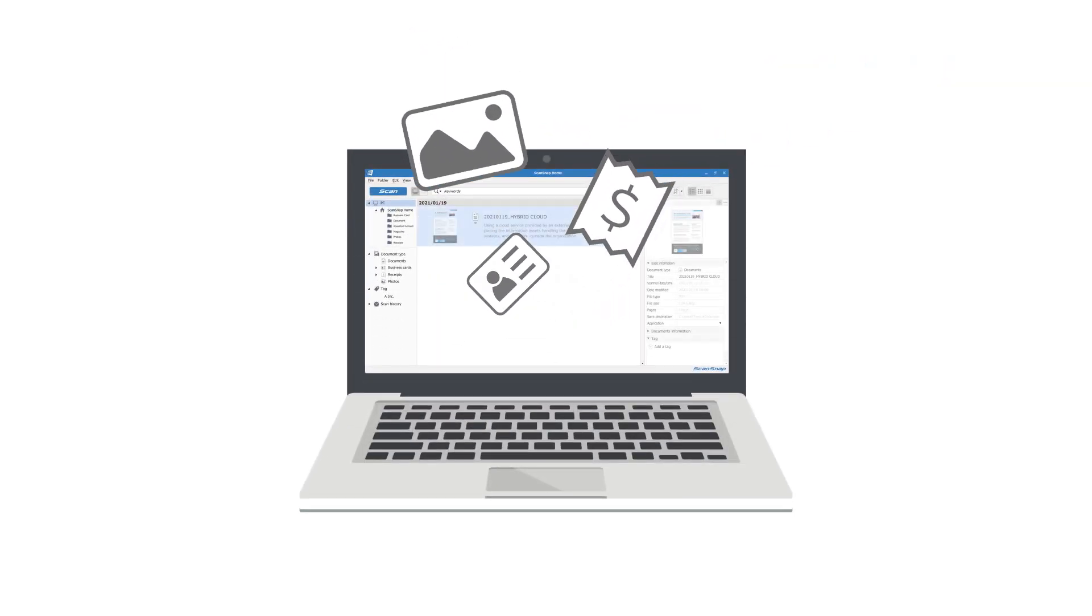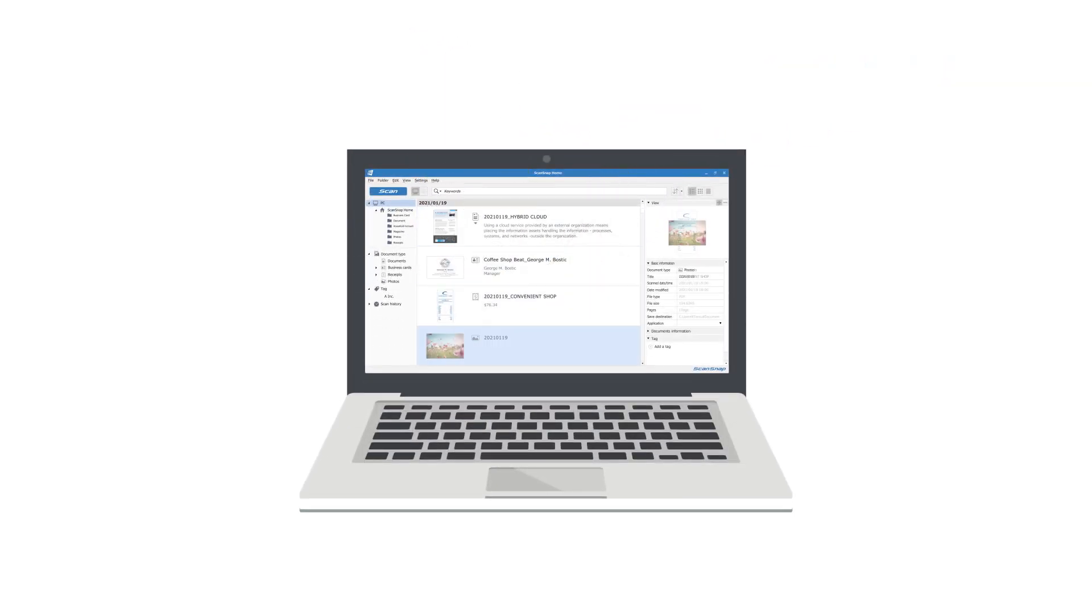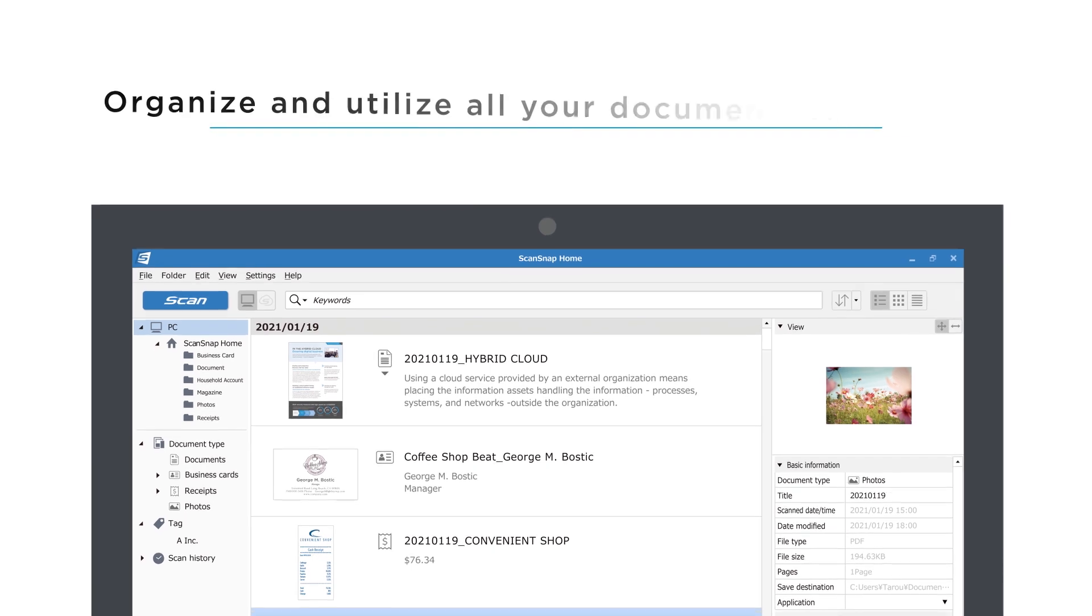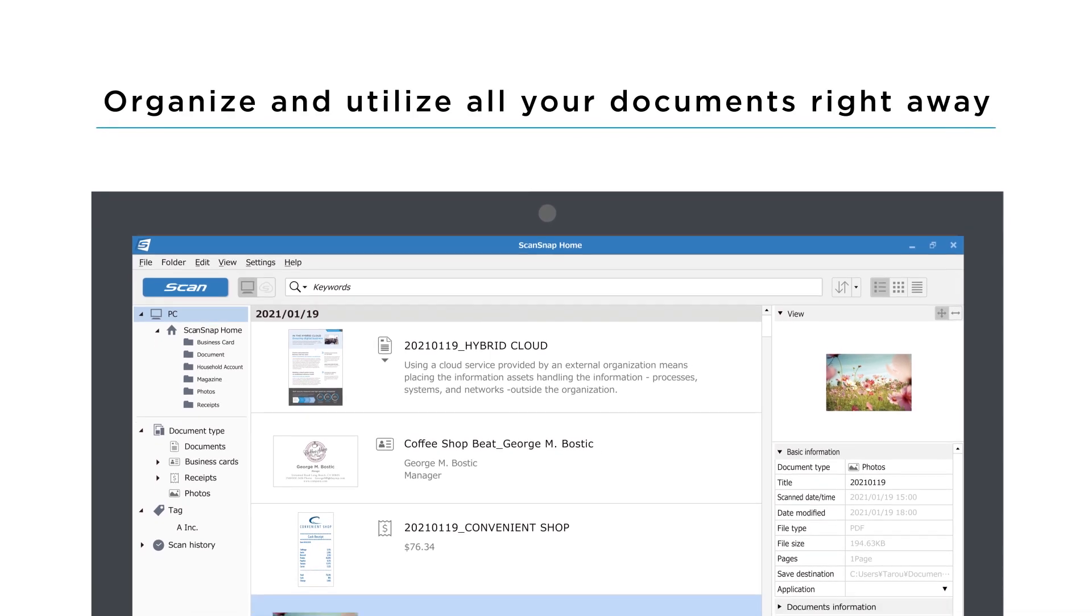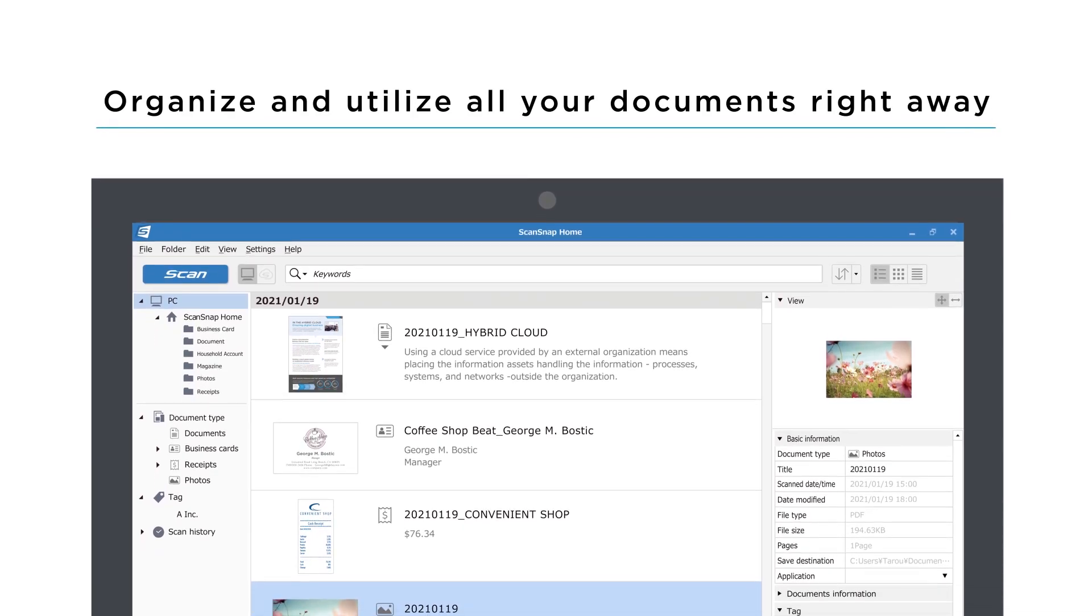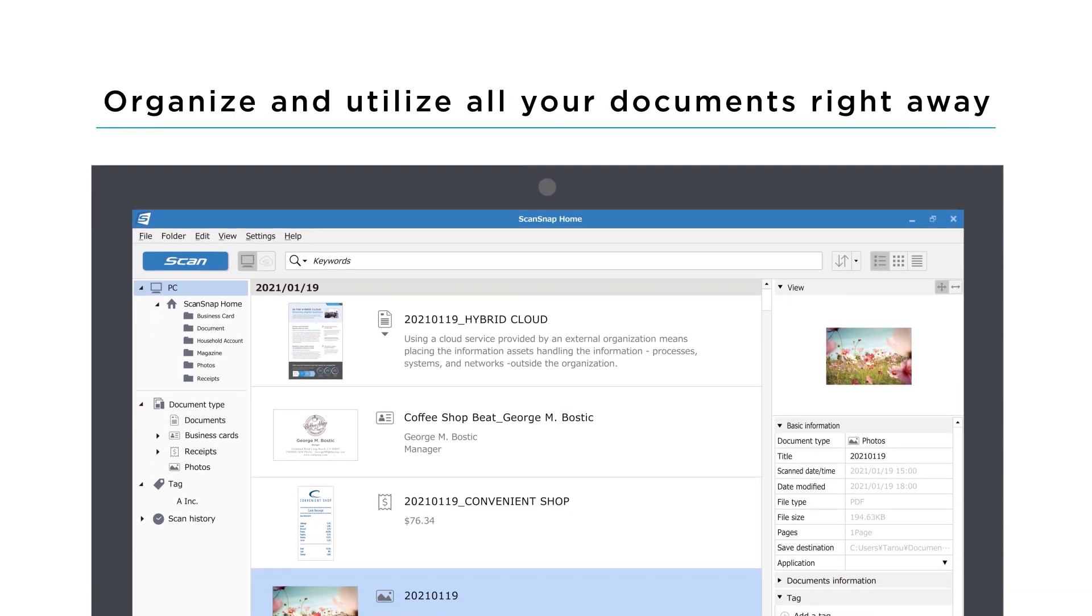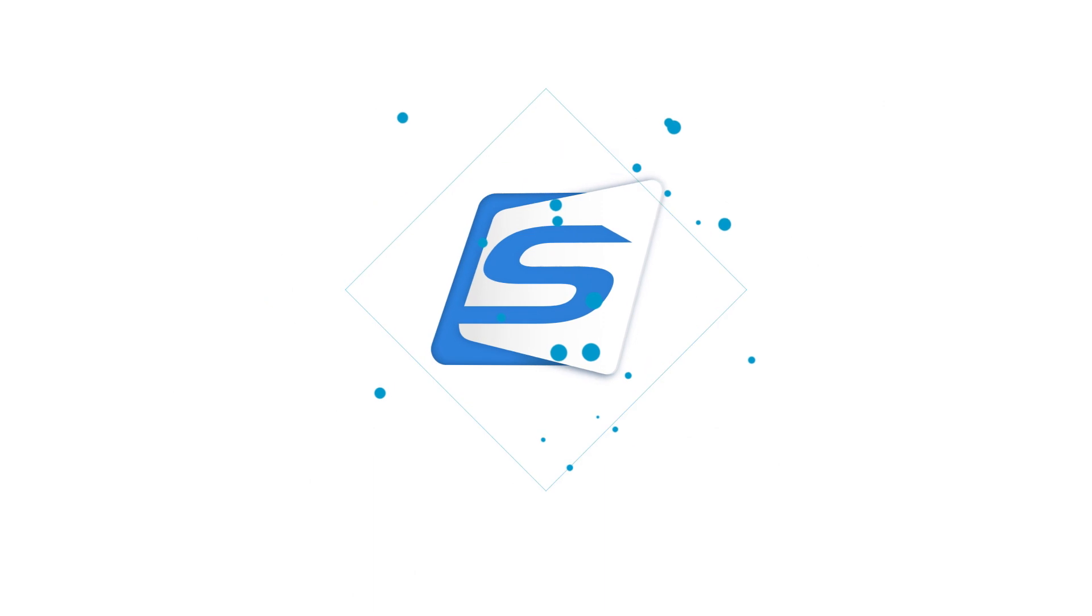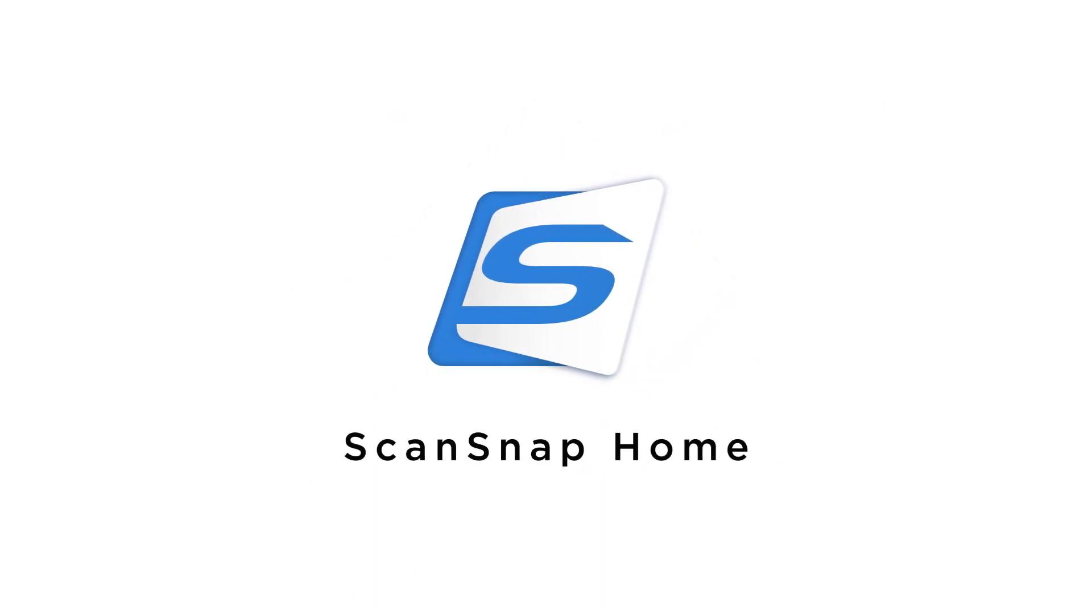All documents scanned with ScanSnap can be organized automatically and utilized right away. ScanSnap Home.